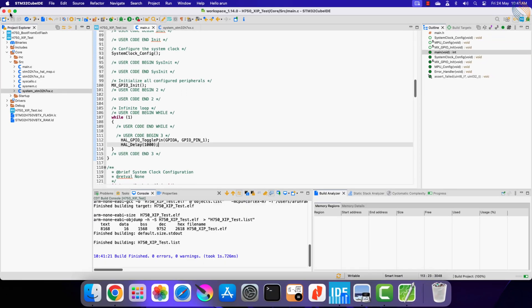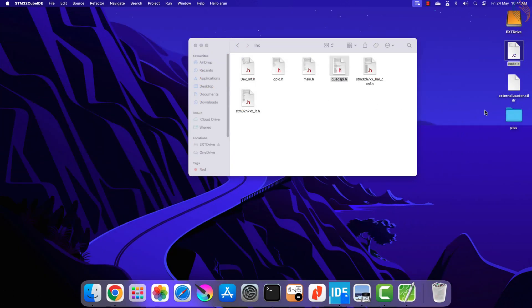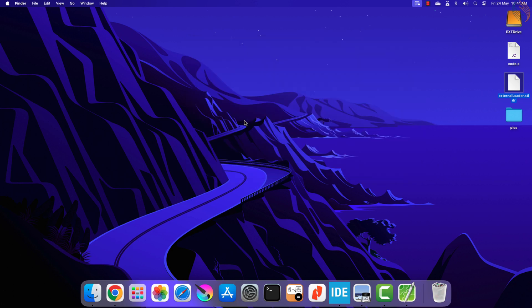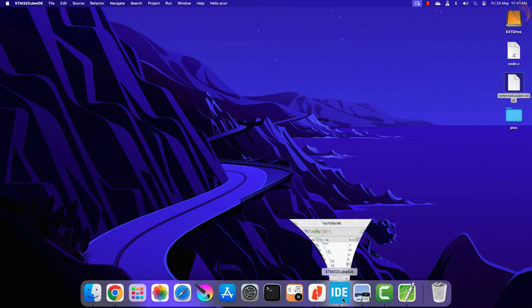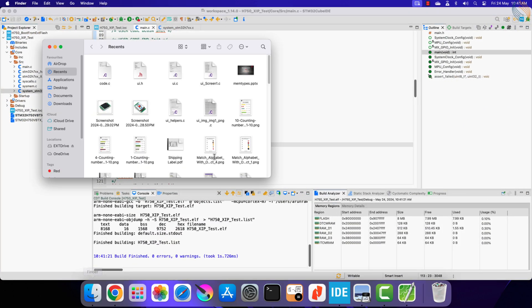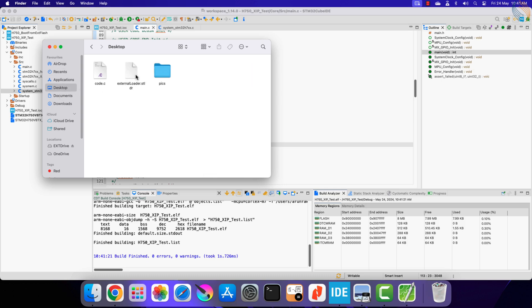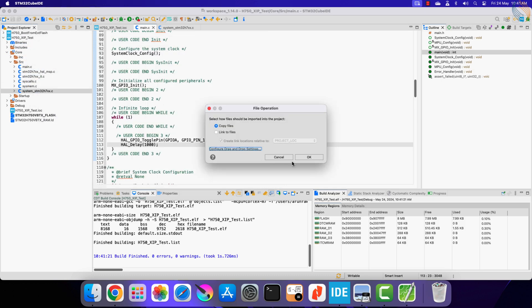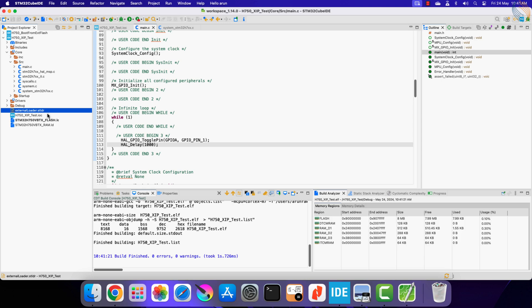Since this entire project will be loaded to the external flash memory, we need the external loader to perform the operation. Here is the loader that we created in the previous video. I am copying it to the main project folder. Here it is inside the project folder.